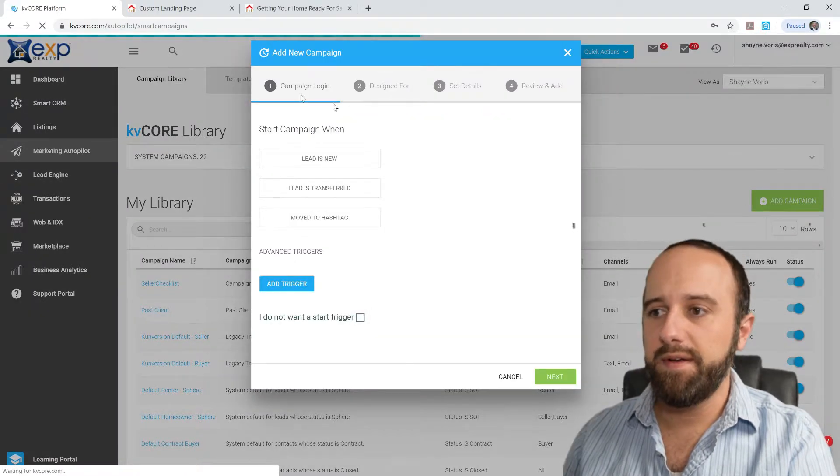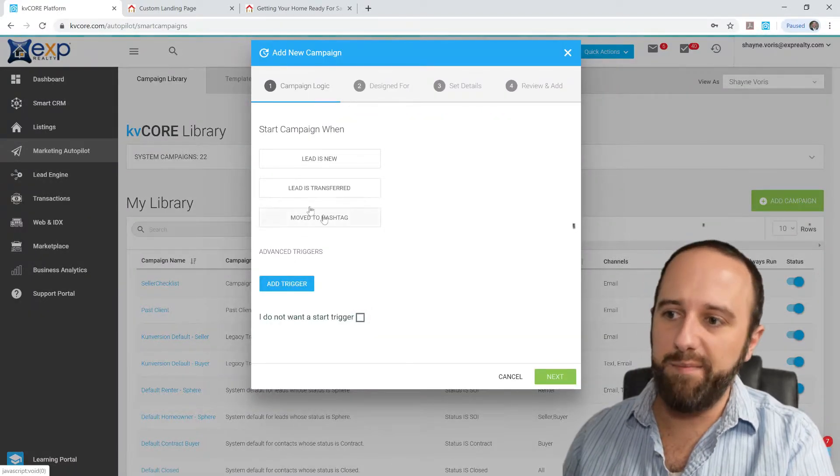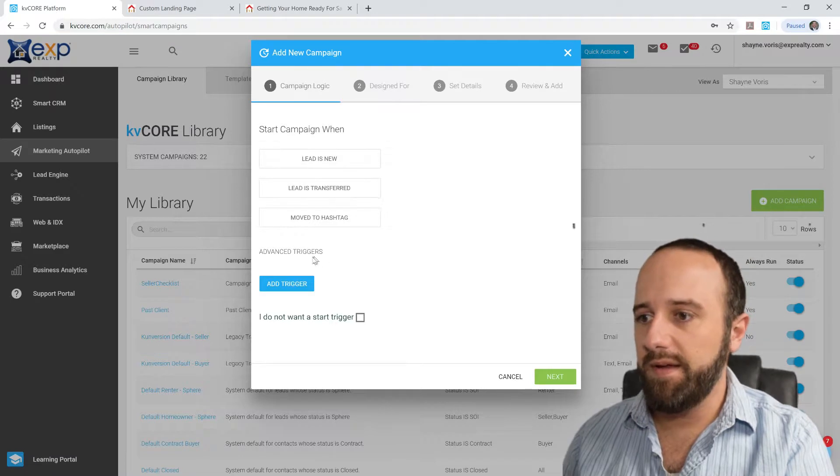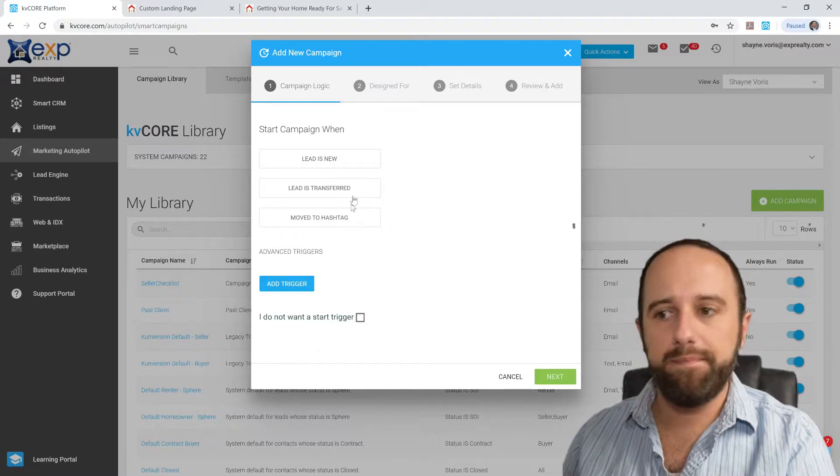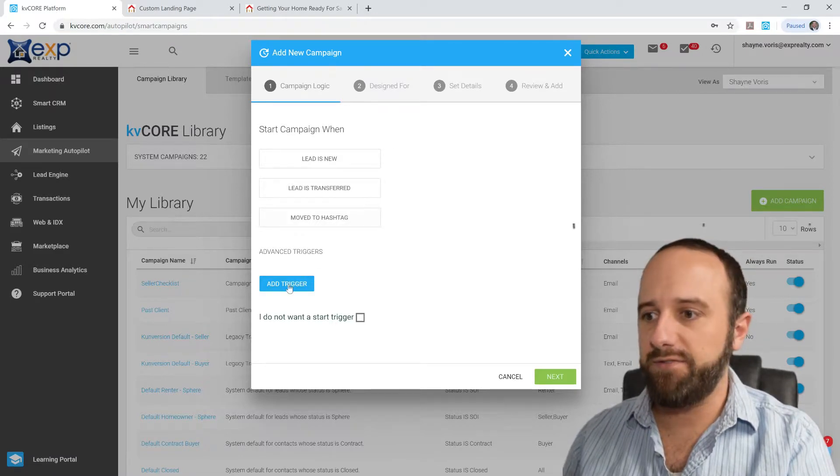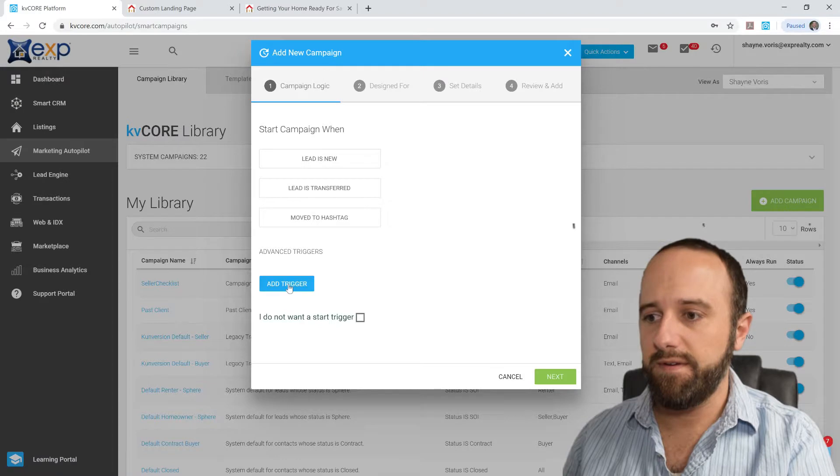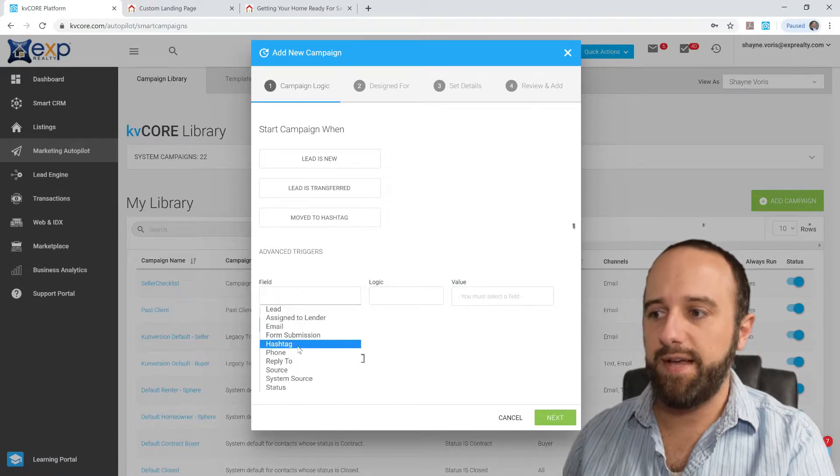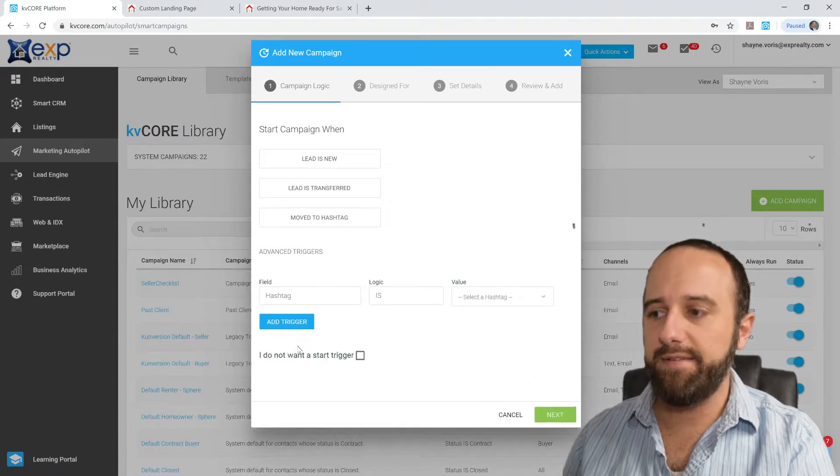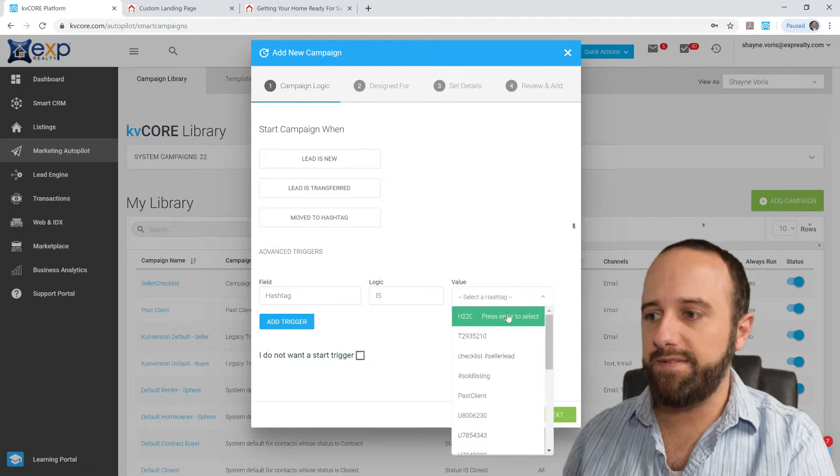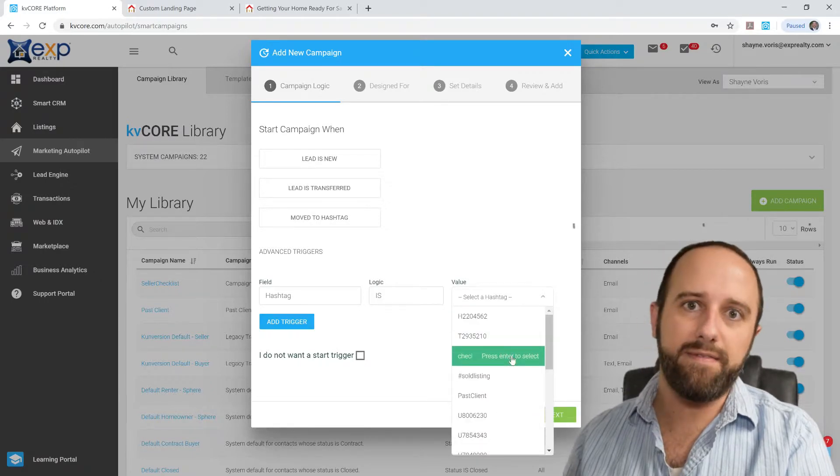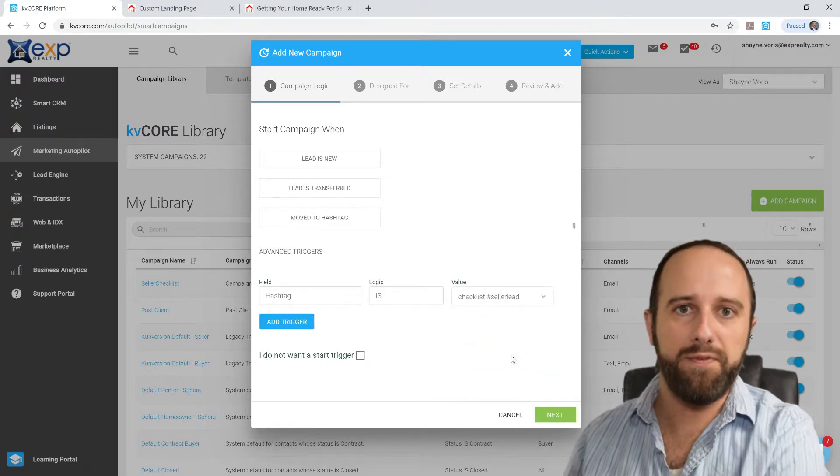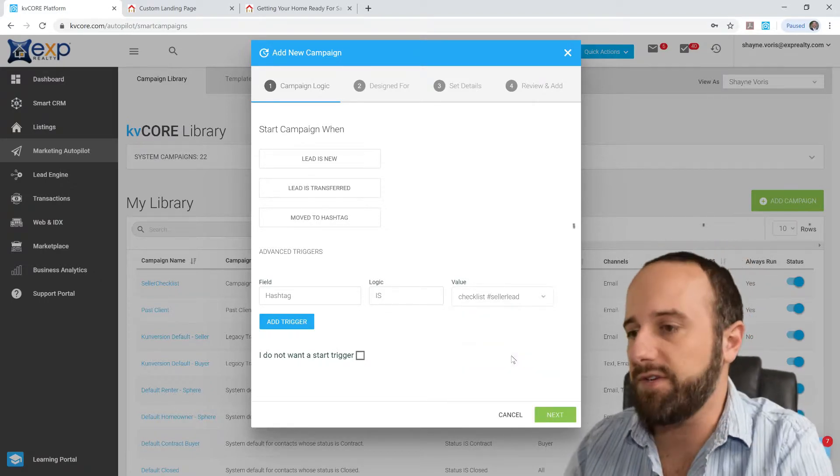So you click Add Campaign, you get a pop-up here, it says start campaign when, blah blah blah. For this we want Advanced Trigger, Hashtag, Hashtag Is, and Checklist Seller Lead.